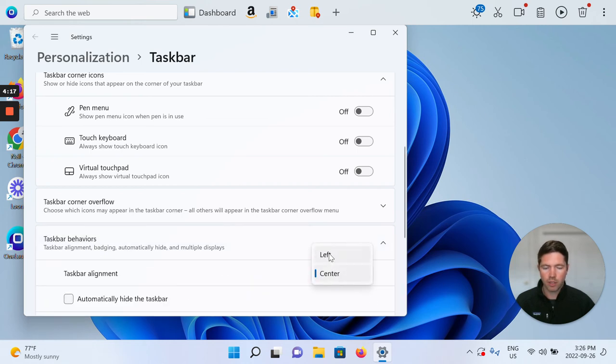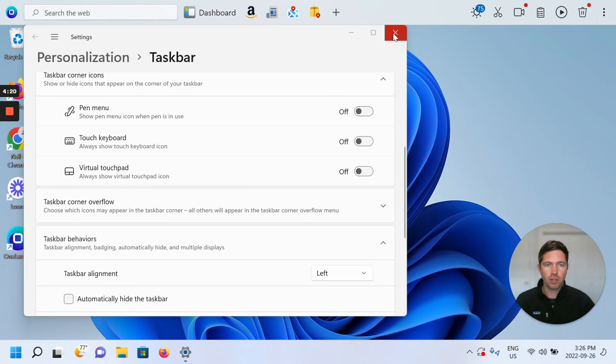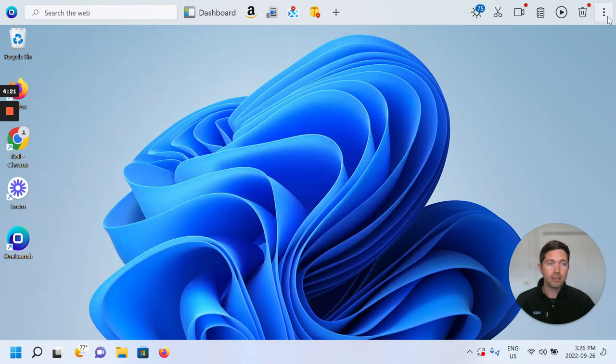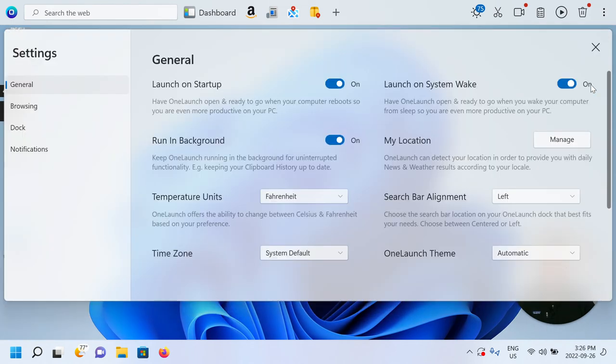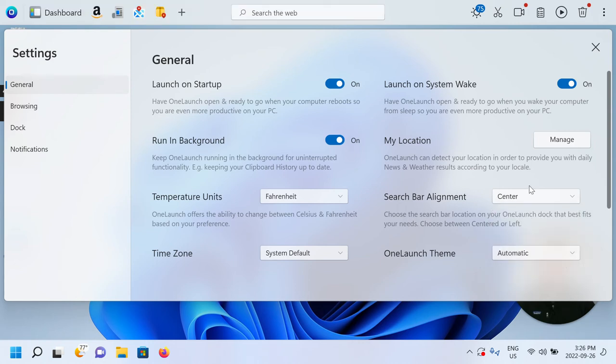So I'm going to taskbar alignment, Windows product, left, and I'm going to close that. And I'm going to go to your OneLaunch settings and go center for my search bar alignment.